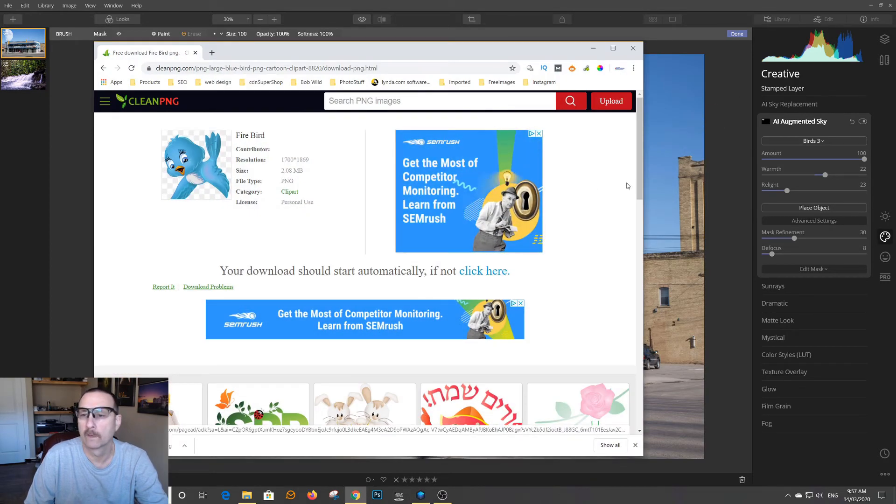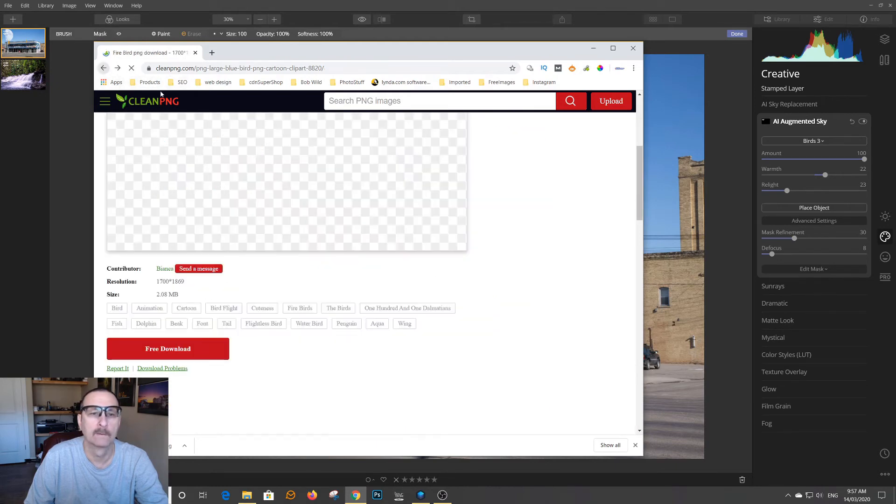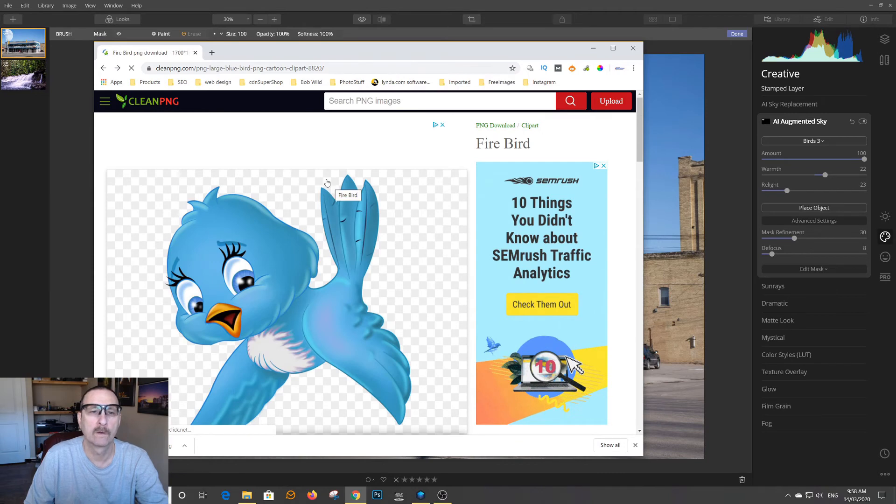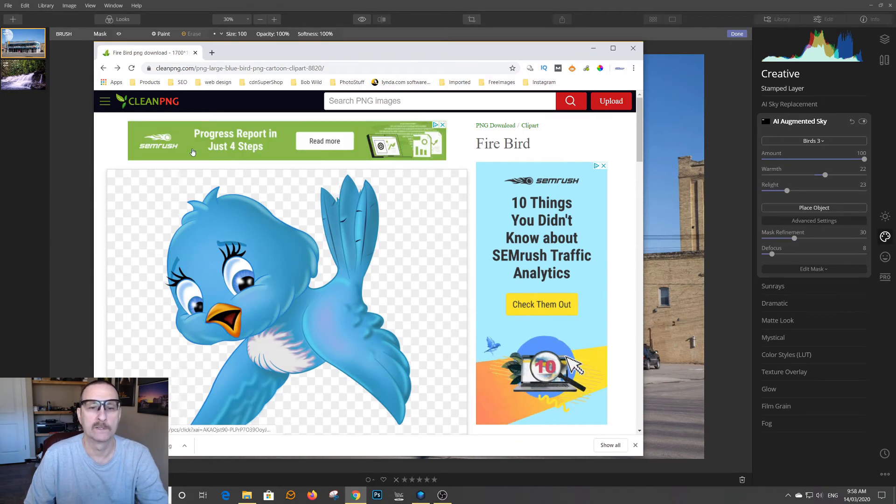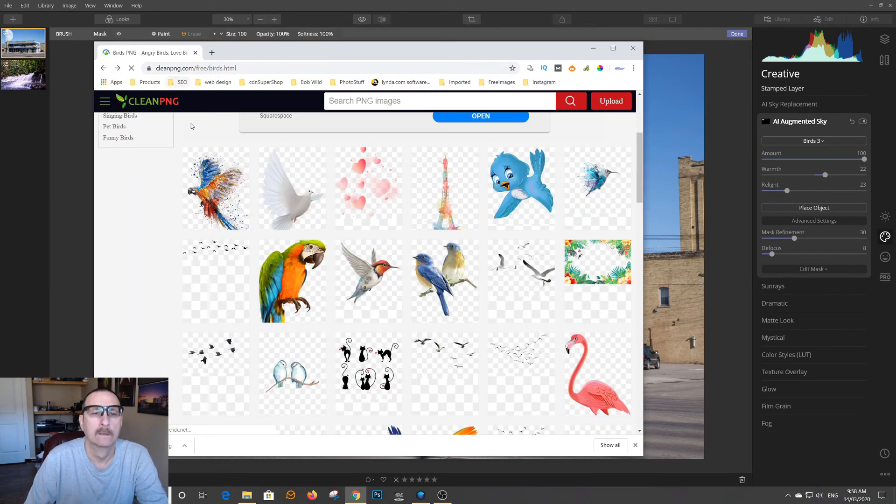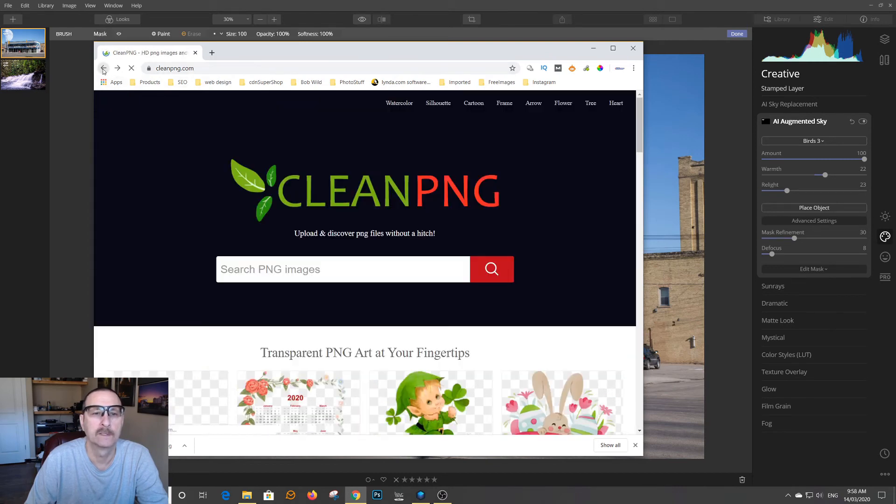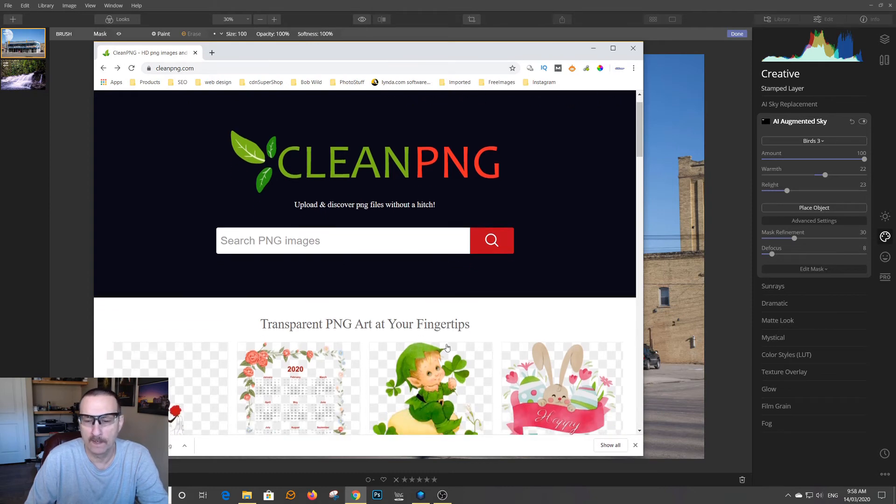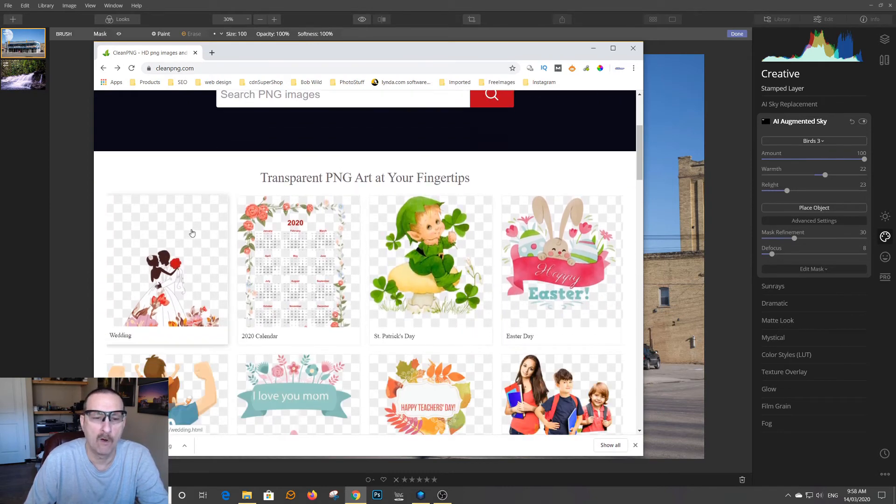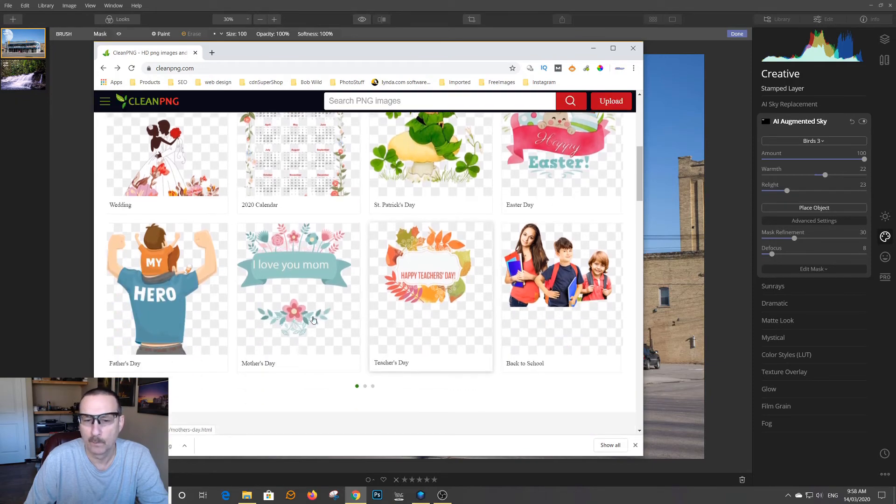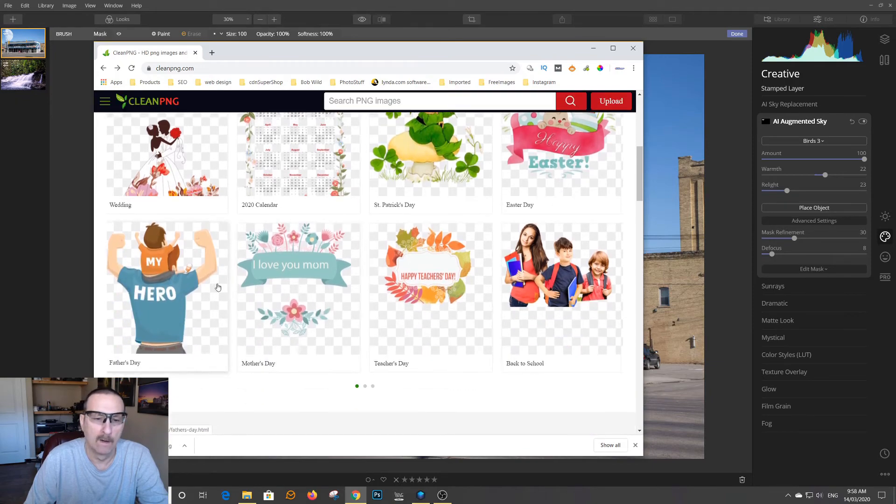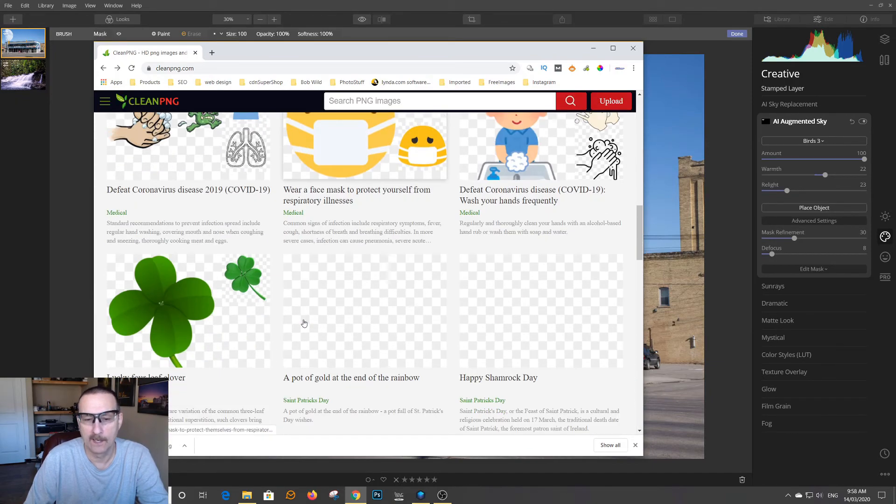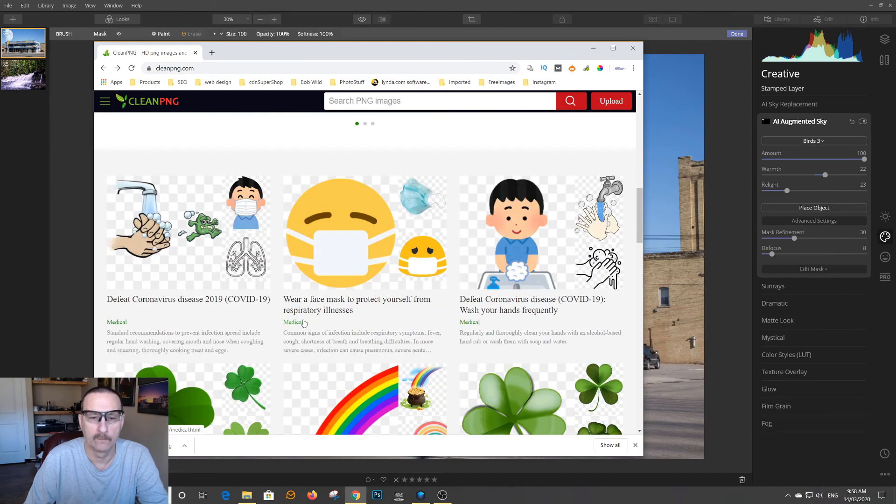There is a place called... Let's go back here. It used to be called Kiss PNG. Now it's called Clean PNG. So Clean PNG.com is a place you want to go. And what it does is it has already done the cleaning or the cutting out of the items.